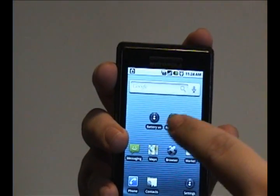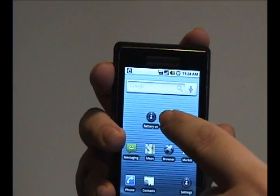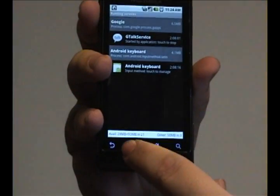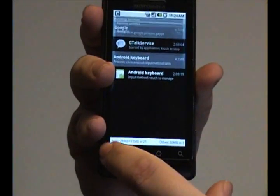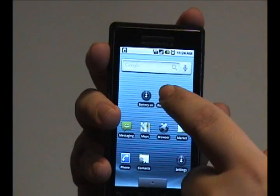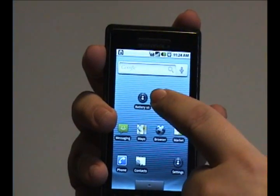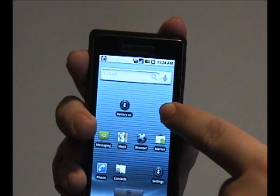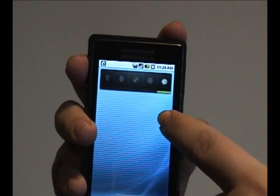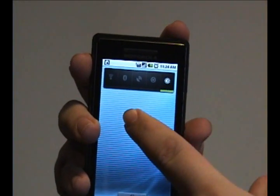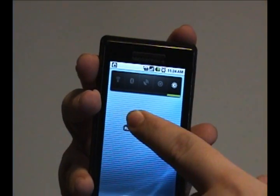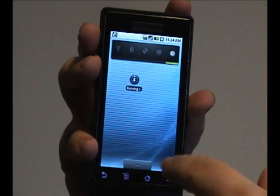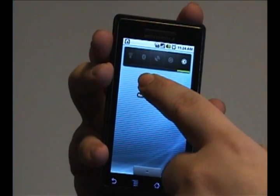Now, to actually move these icons between screens, what you need to do is tap and hold it and drag it to the edge of the screen and hold it there until the screen shifts. And then you can place it on another screen that shows up.